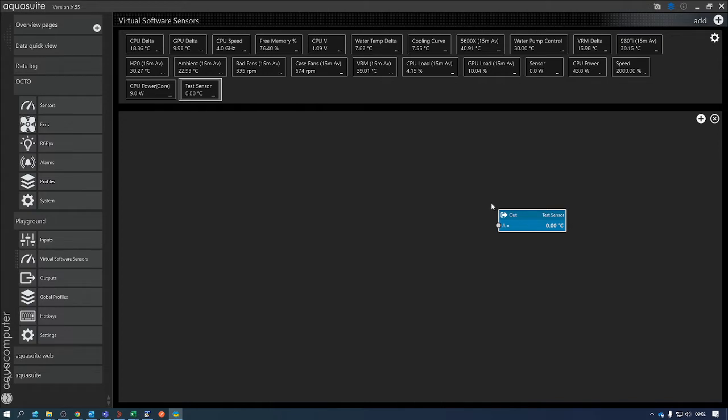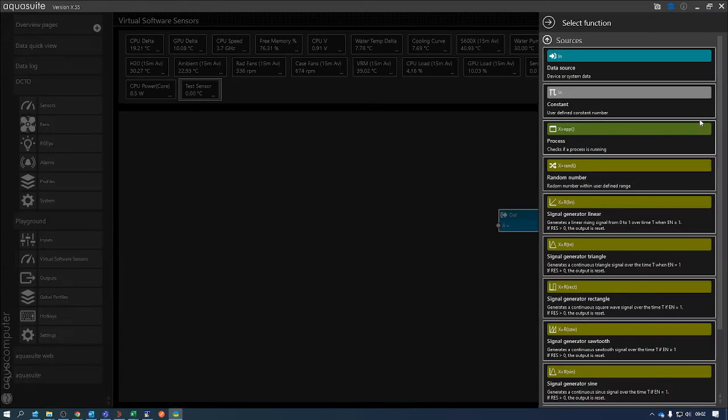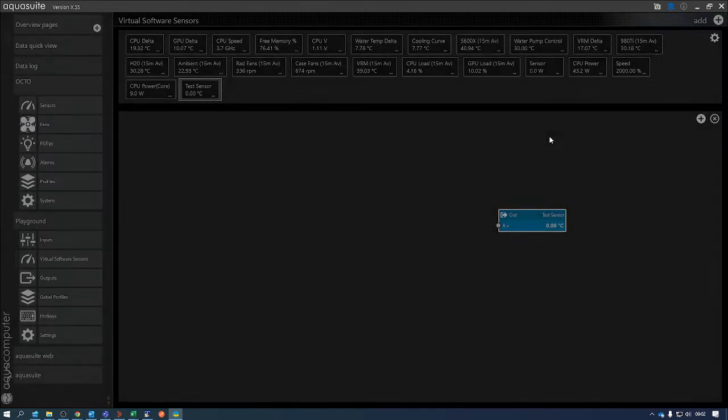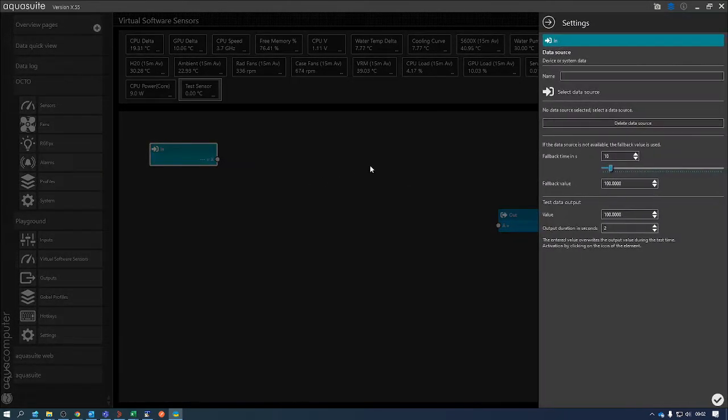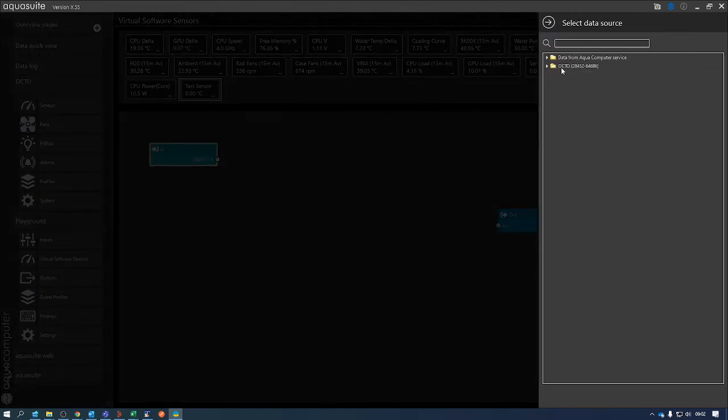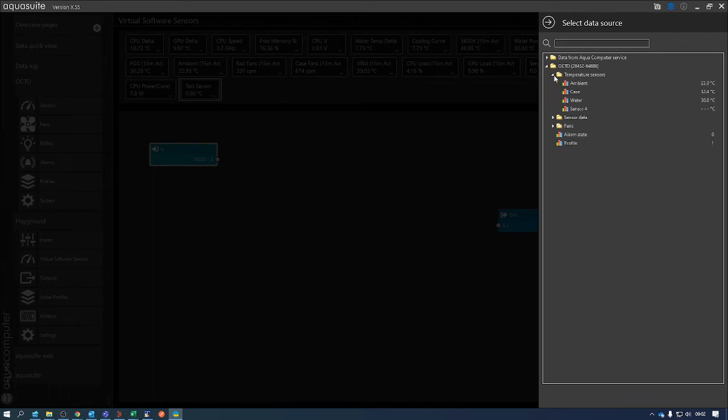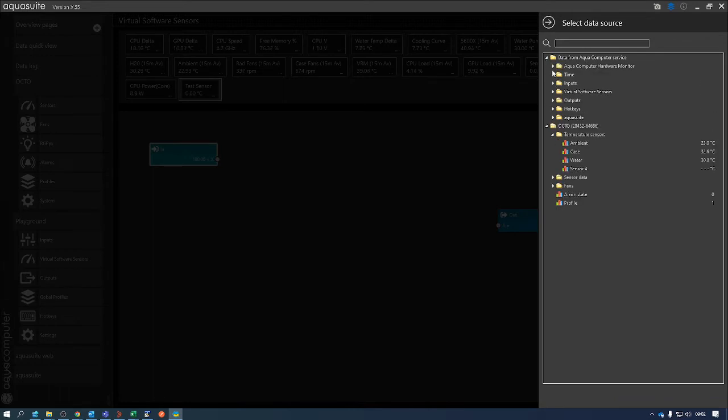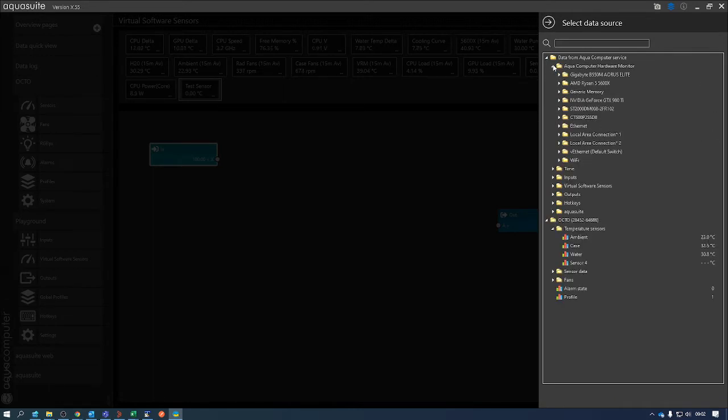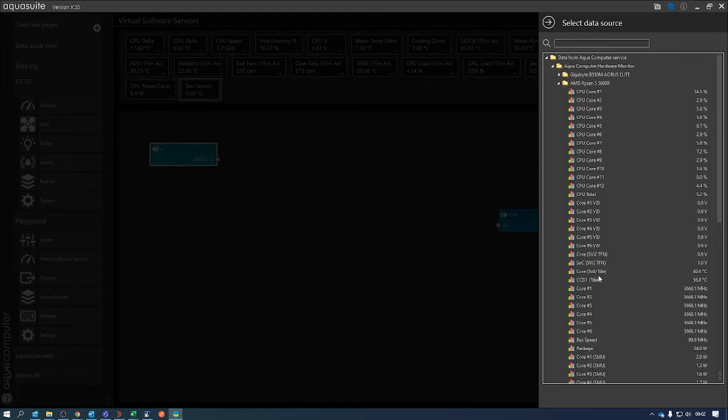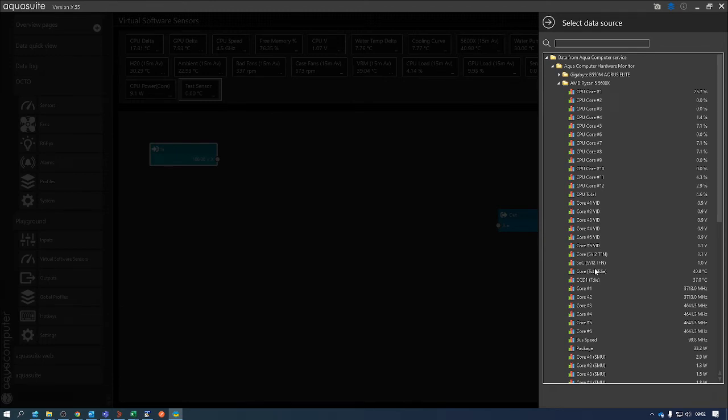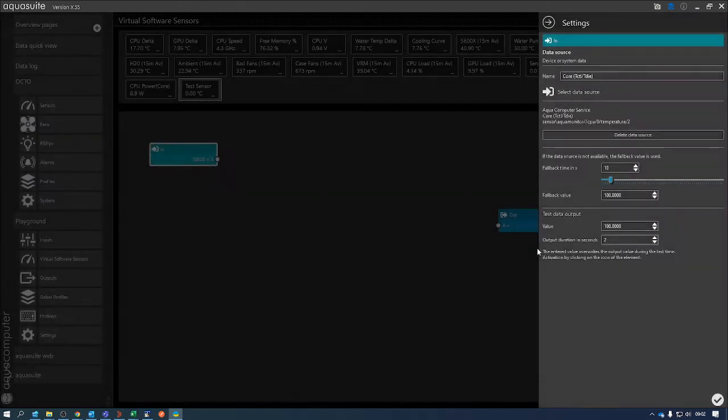You need to click on the plus down here and select the data source. The first thing I'm going to do is find my CPU temperature, so that one there.